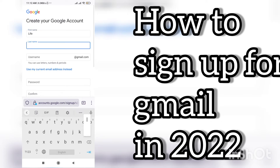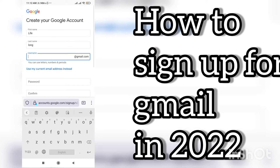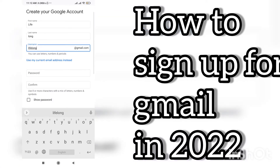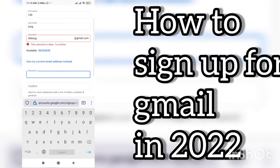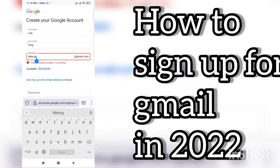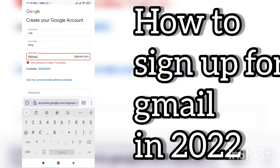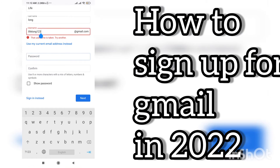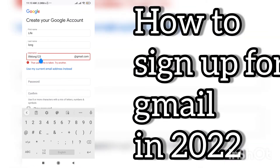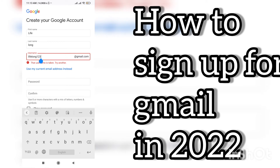Now you can see I have written my first name and last name. I'll go on username. In Gmail, a username is specifically given to a single person, so it can be difficult to find your desired Gmail ID. But you can try multiple words — for example, I have written 'lifelong' and it says it is already taken. It also gives available options, which is helpful.